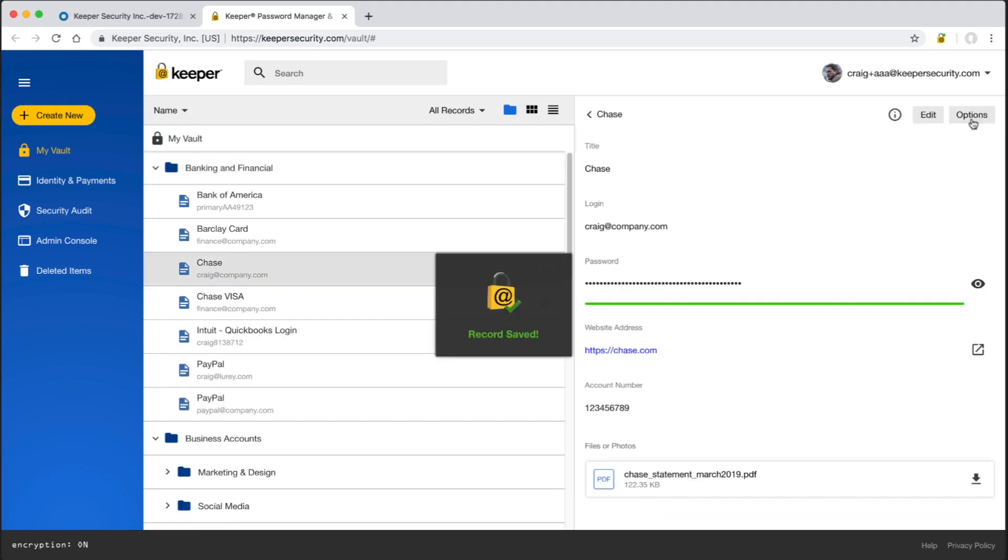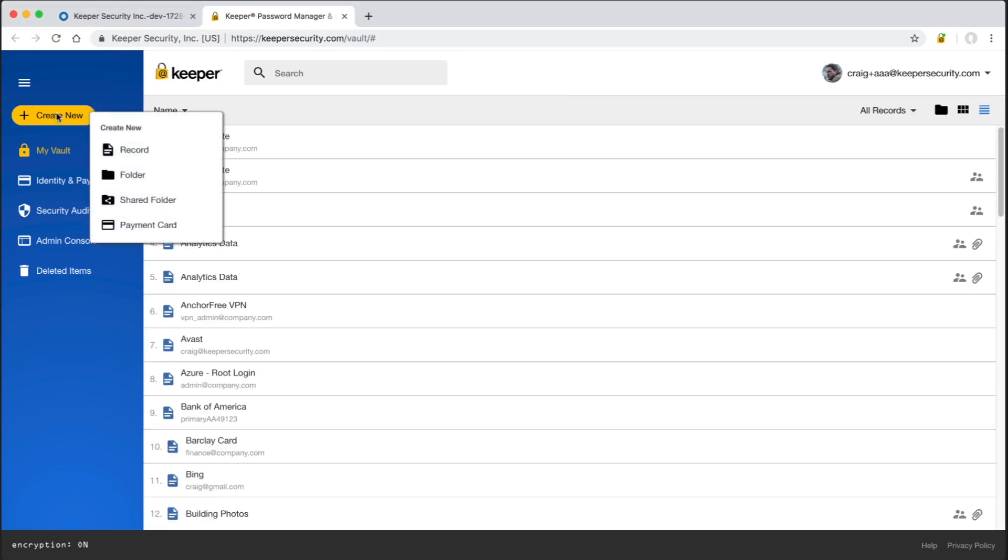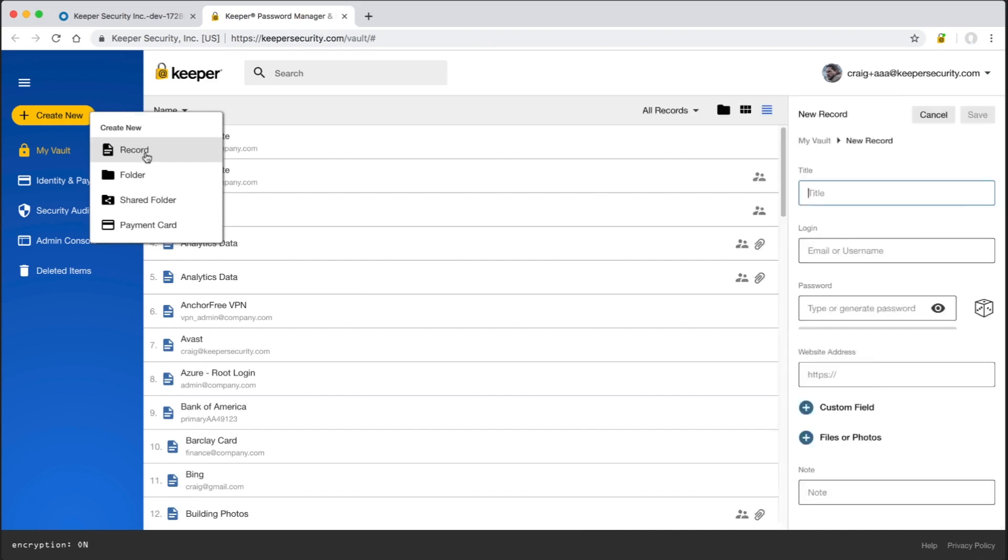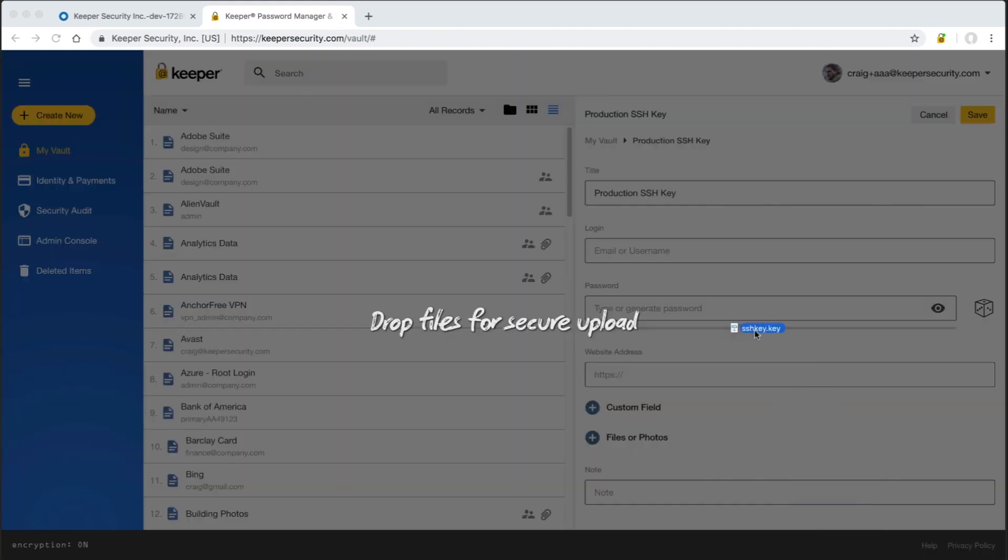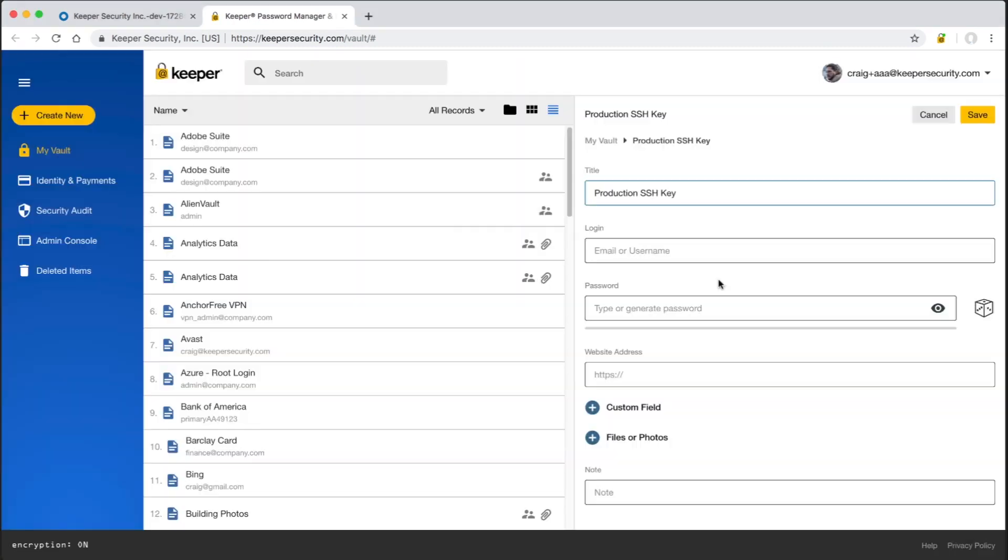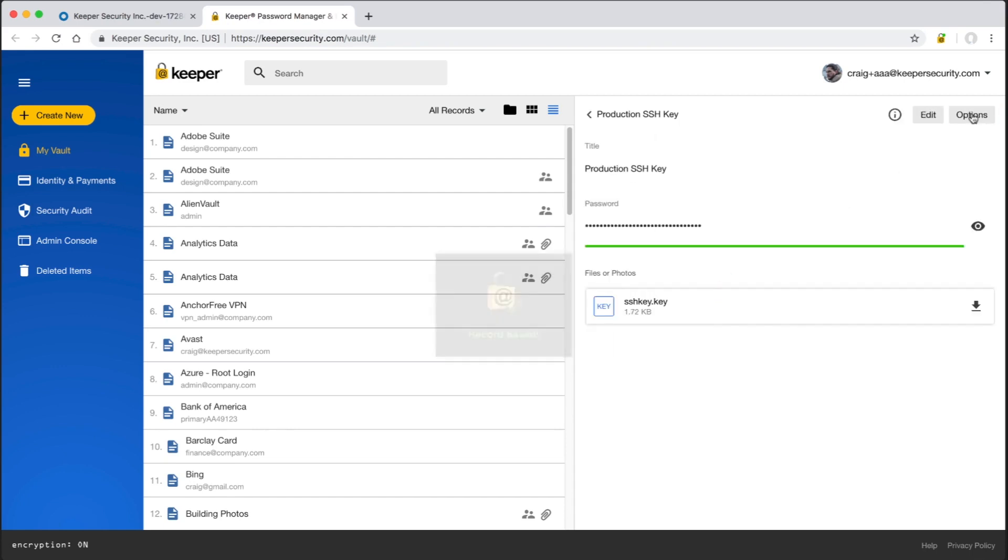Let me quickly describe how data is protected in a Keeper vault. After I've successfully authenticated, an encryption key is derived from my master password using PBKDF2. This key is used to decrypt another key called the data key. The data key is used to decrypt my individual record keys and shared folder keys. Record keys are used to decrypt the data within each record. Every record in my Keeper vault is protected with an individual client-side generated encryption key. Keeper encrypts all data with 256-bit AES. So if I have a thousand records in my vault, then I have a thousand 256-bit AES keys protecting it.